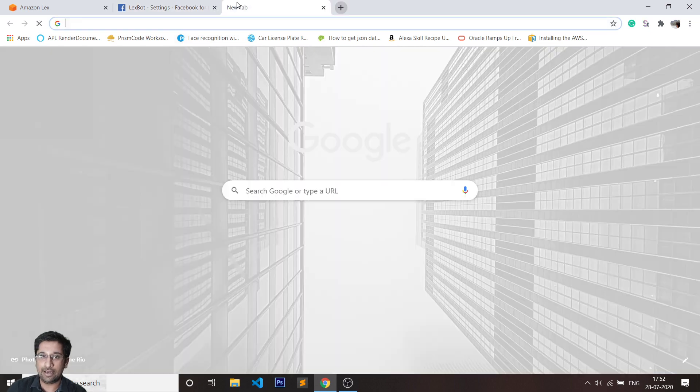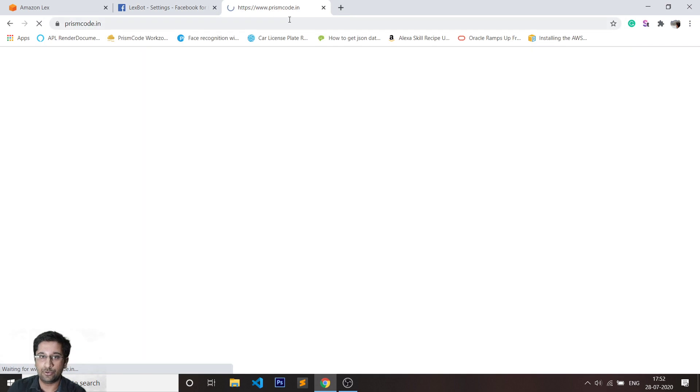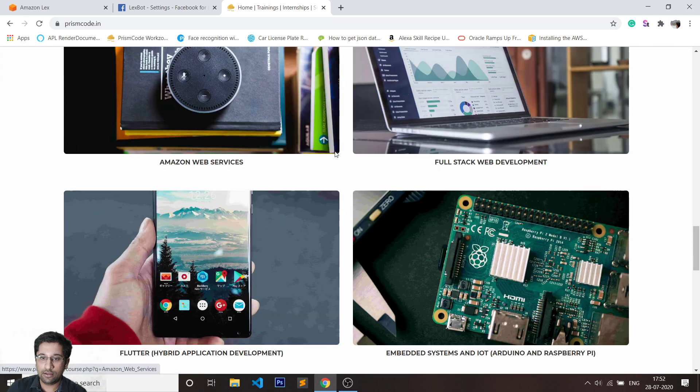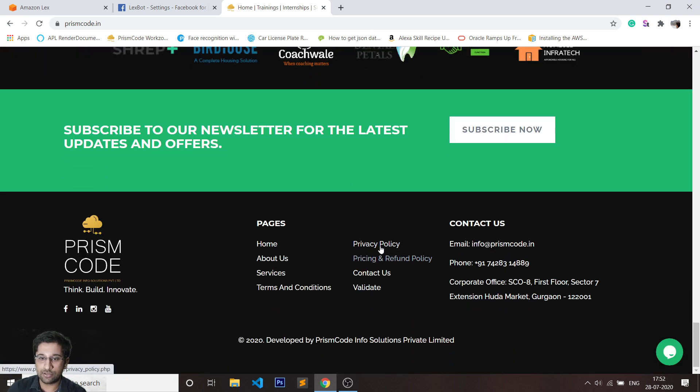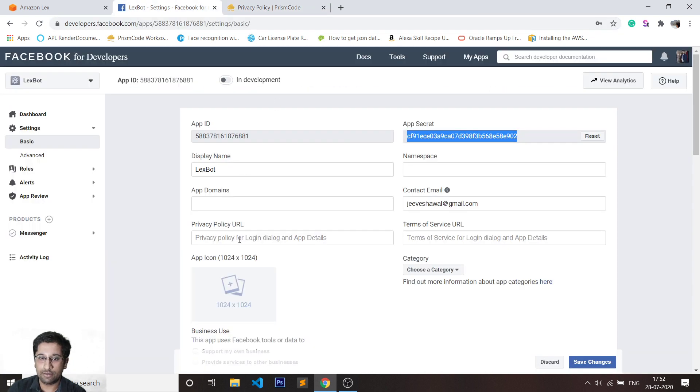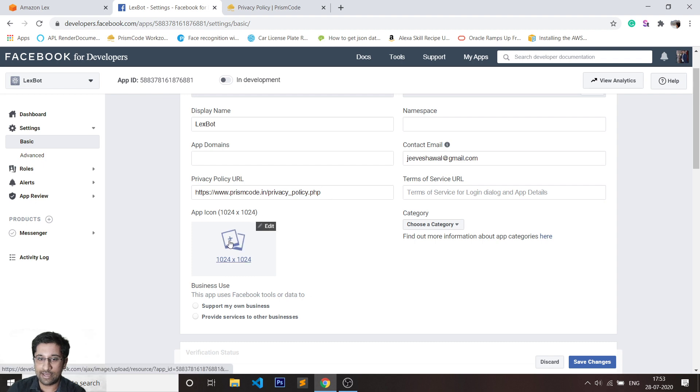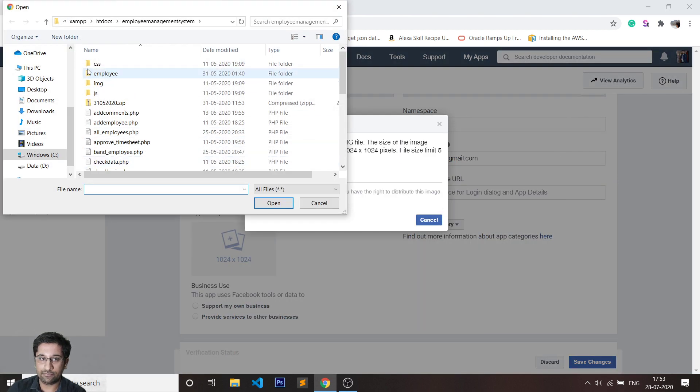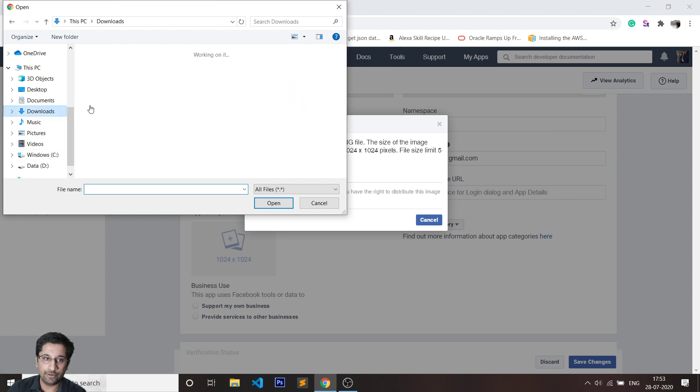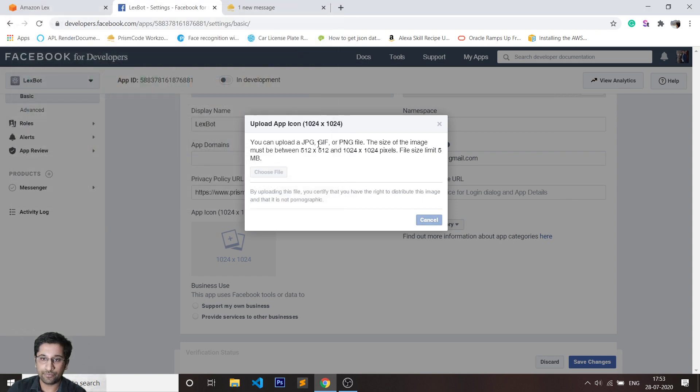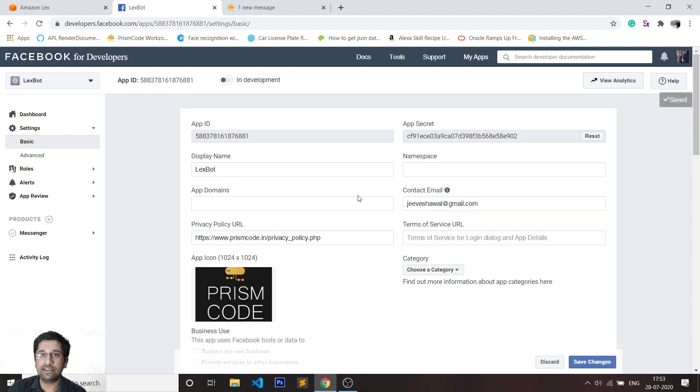In our case, because I am doing it for Prism Code, I'll open Prism Code's website, go to the privacy policy section, and copy the privacy policy URL which is going to be required. I'm going to paste it. Now I'll select the file, go into my downloads, and select the logo. It has to be of a resolution set by Facebook, that is 1024 by 1024. I'll quickly click on save changes.